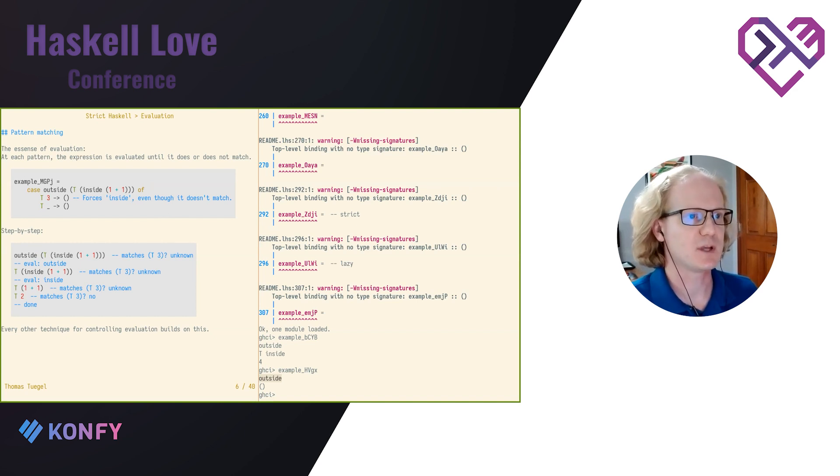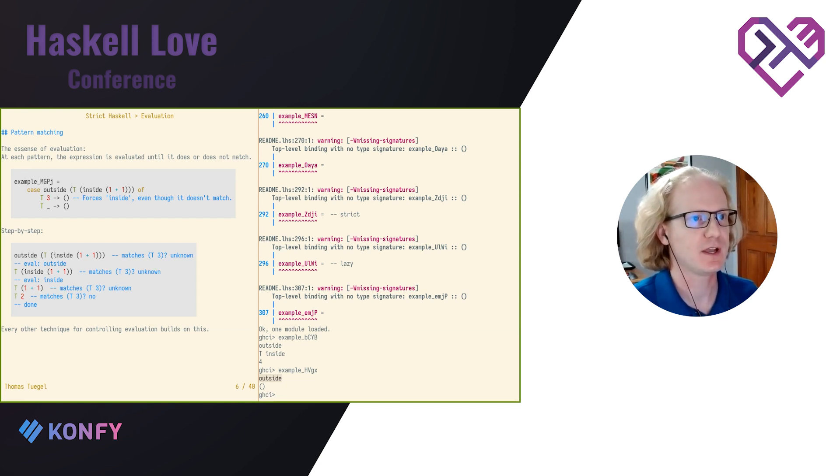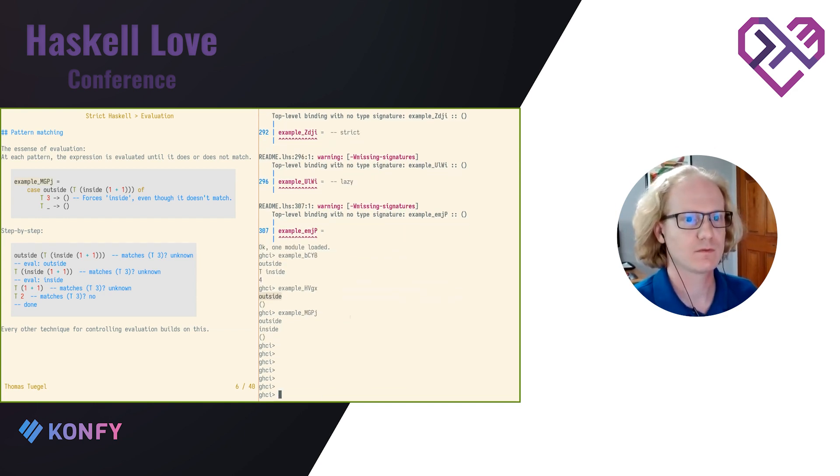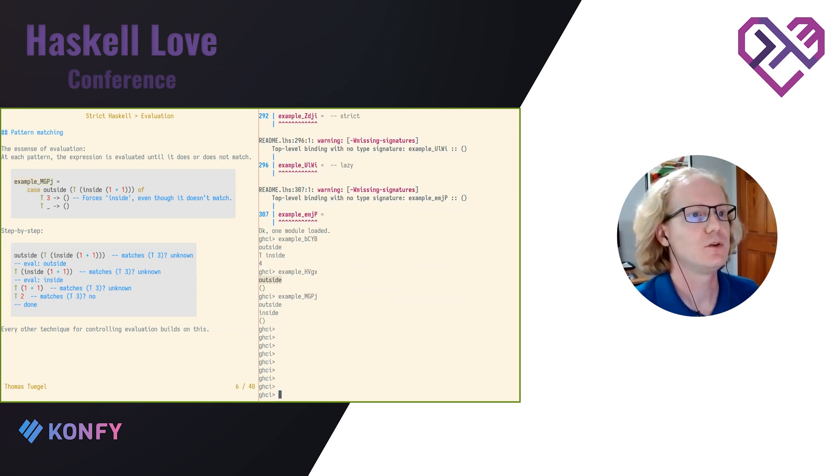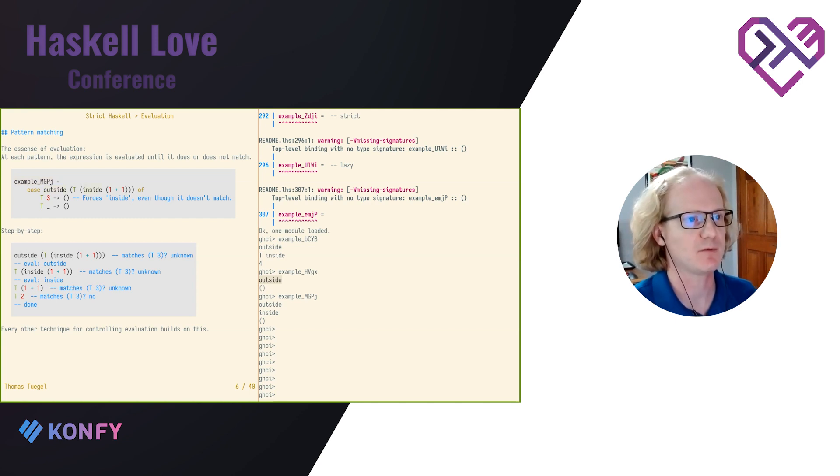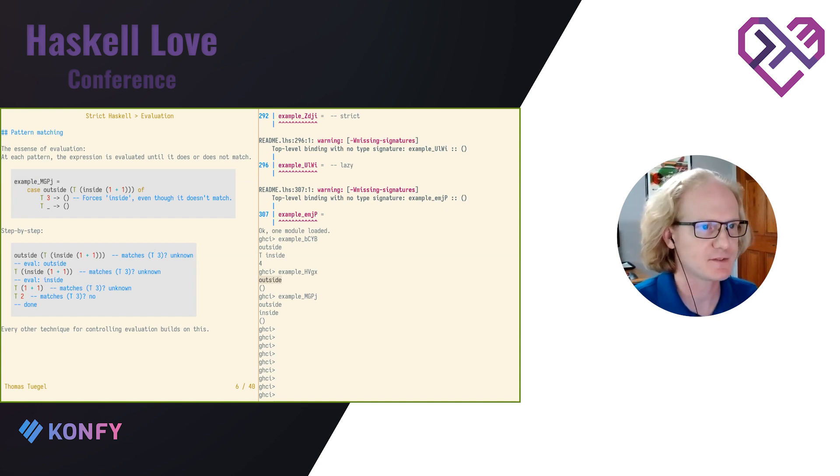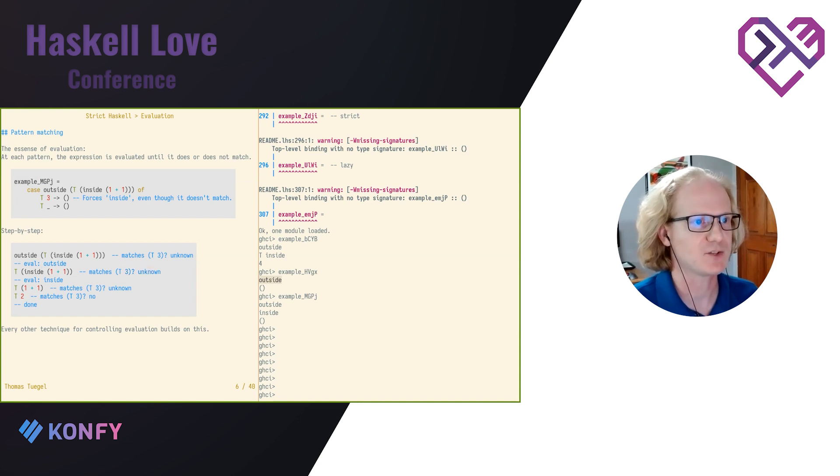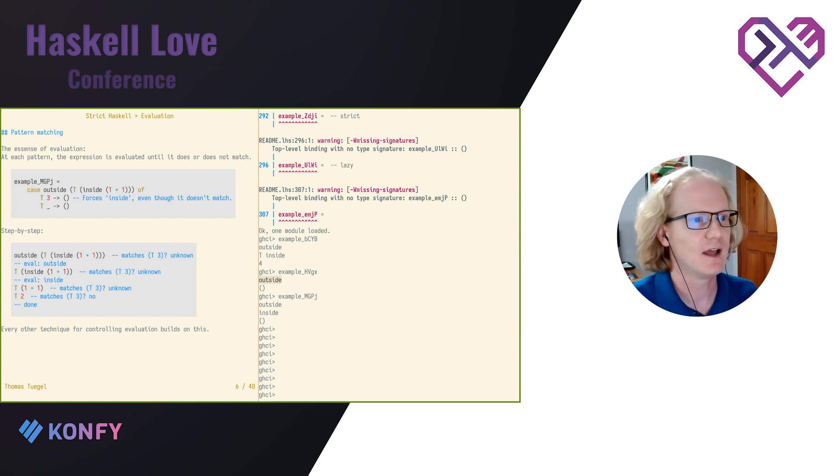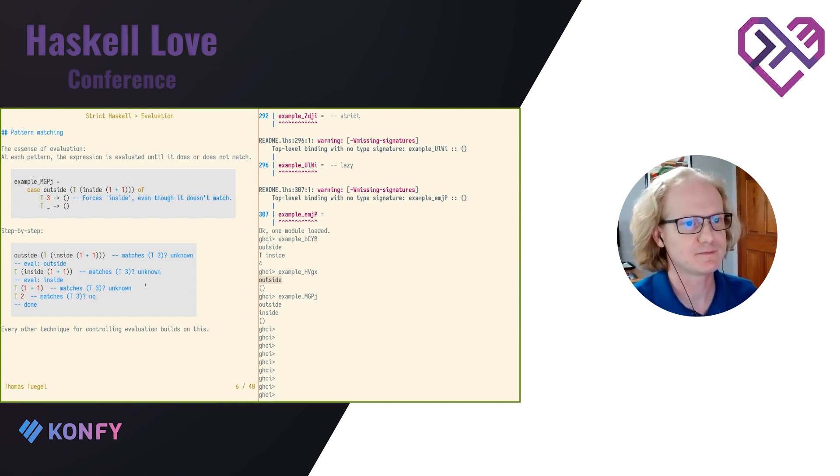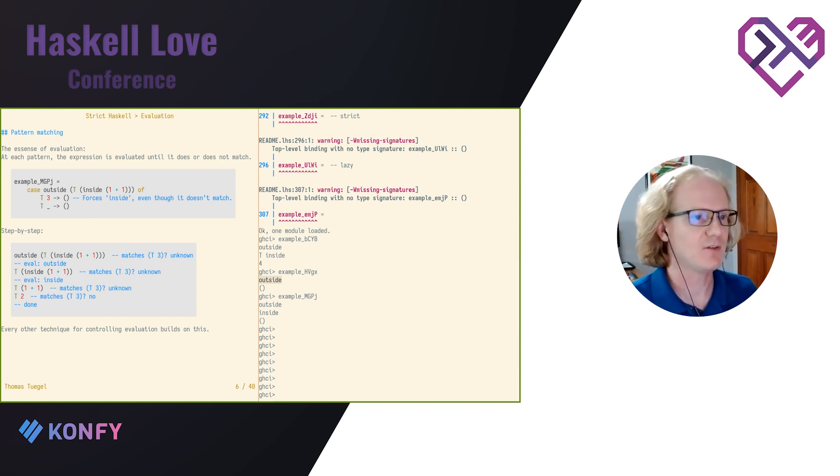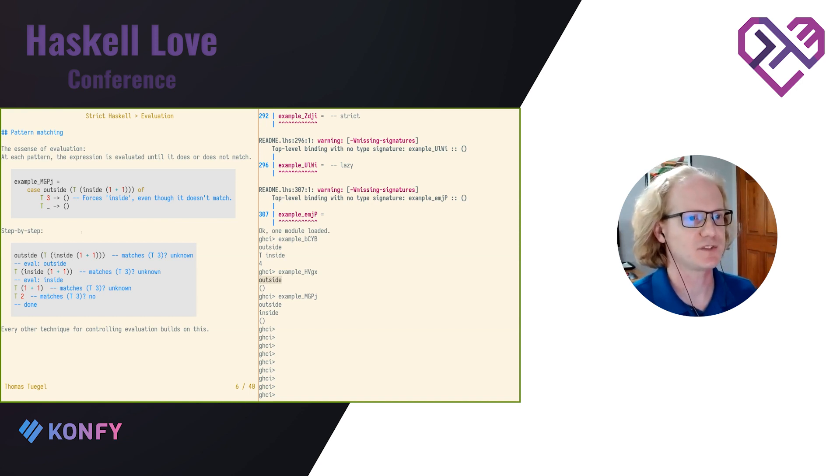Here's another example. We can also match on the argument of the constructor. And if I try this, you can see that here I'm going to get both of these tracers will be evaluated. And it's easy to see why, just going step by step like before. First initial expression from the case. Try to match the pattern. I can't tell. So I evaluate outside. Still can't tell if it matches that pattern. So I need to evaluate inside. Still can't tell. I've got this addition problem. So we evaluate that. And finally, no, it doesn't match. So we're done. So that's what I want you to take away from this. We evaluate until we can tell if a pattern matches or not. Every other technique for controlling evaluation is going to build on this or modify this somehow.